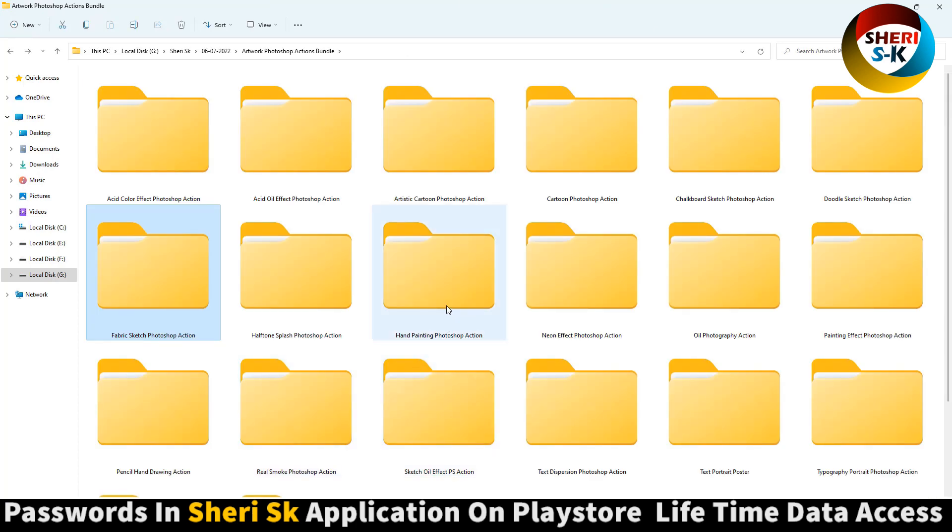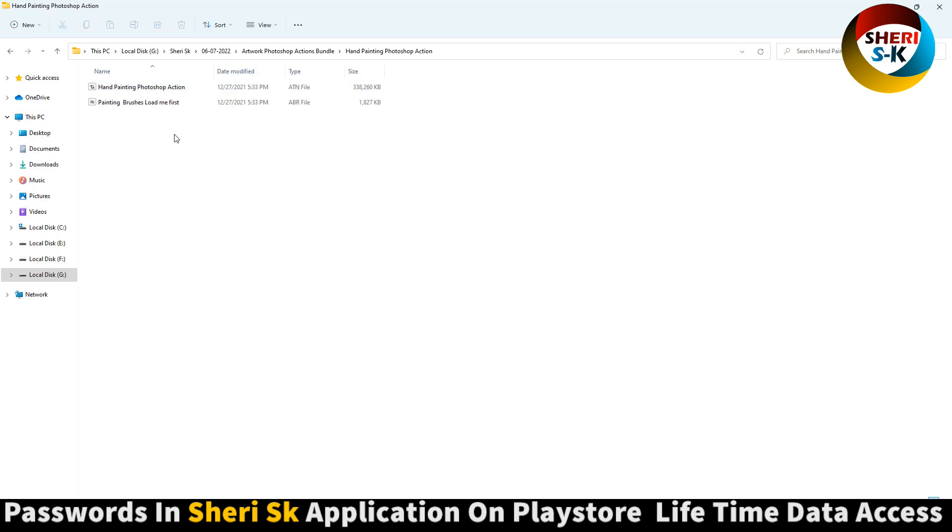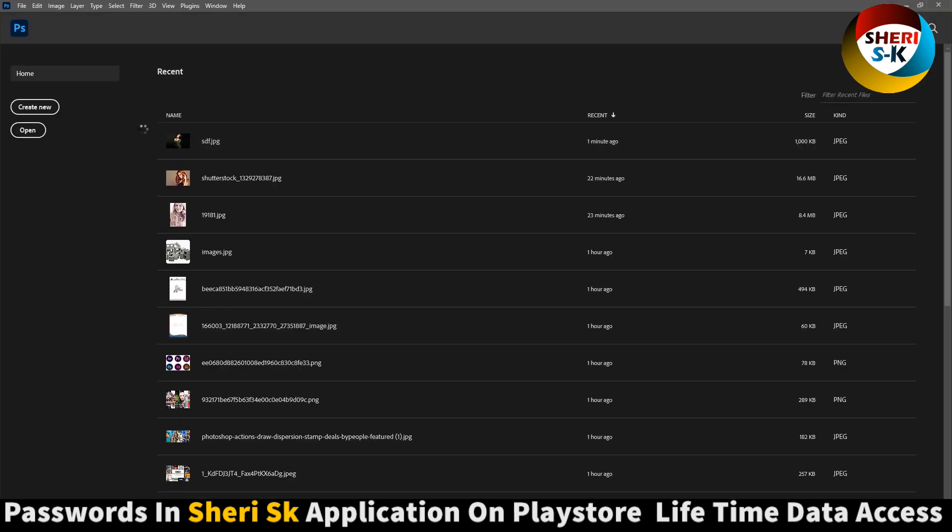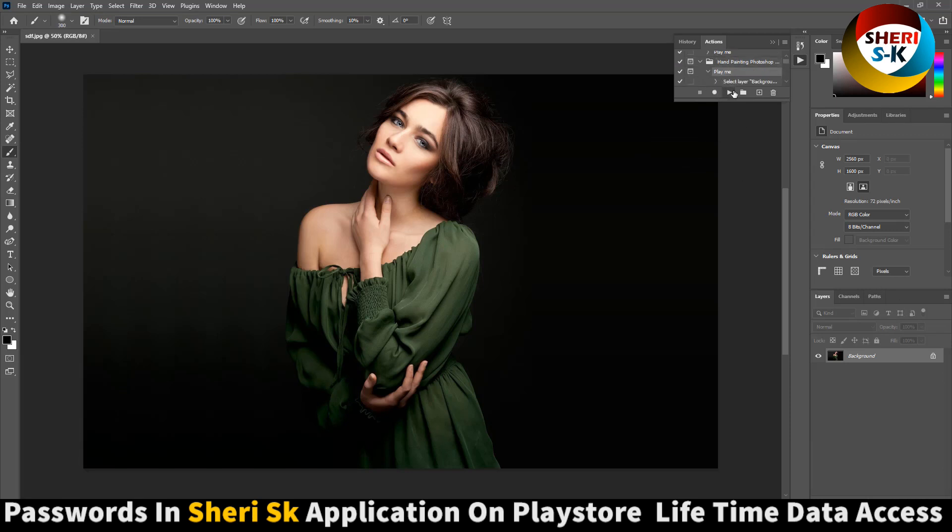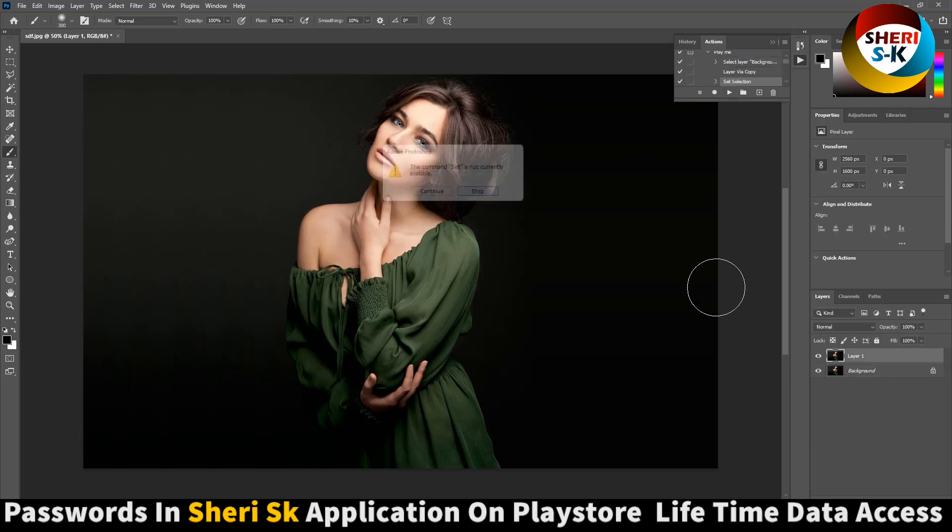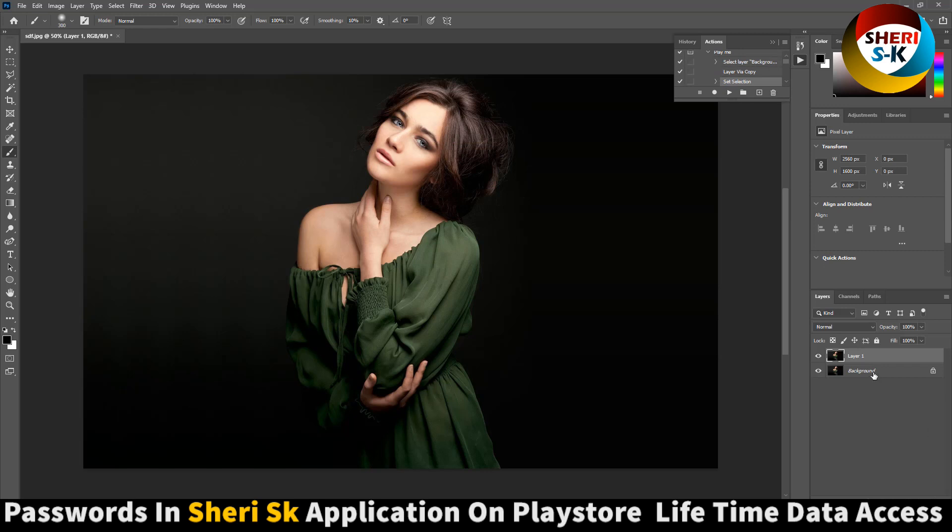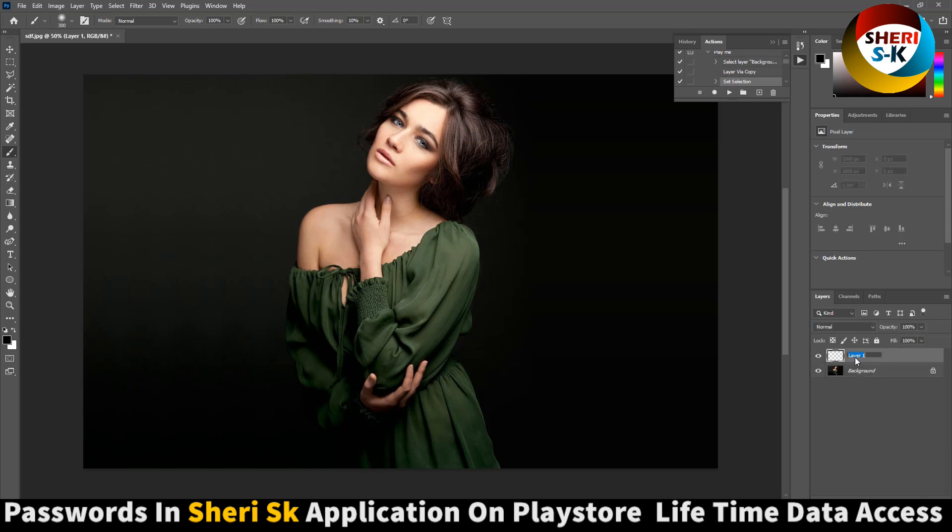Hand Painting. Open it. Sorry, let me open it again.